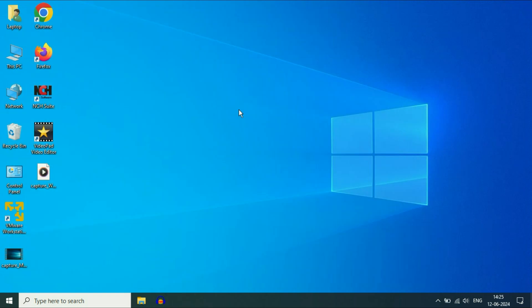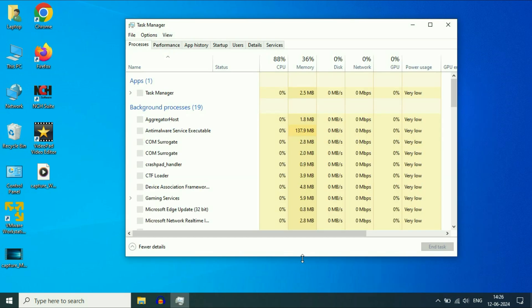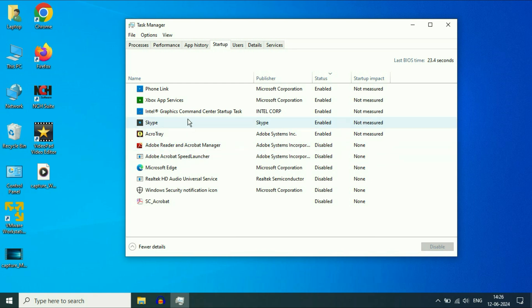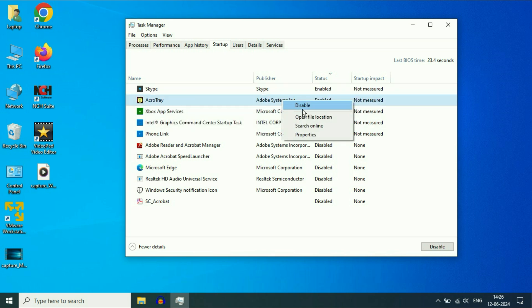Now move on to the next step: disable all the startup applications. For this, right-click on the taskbar, then click on 'Task Manager.' Now click on the 'Startup' tab. These are the startup applications which start automatically when you sign in. Disable all the startup applications by right-clicking on each one and selecting 'Disable.' Disable all of them one by one.